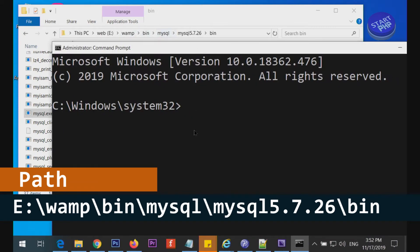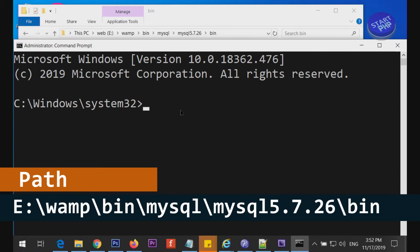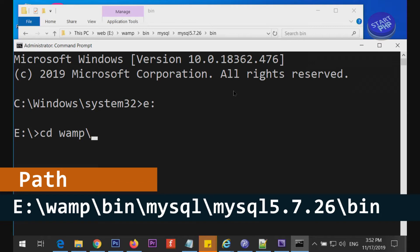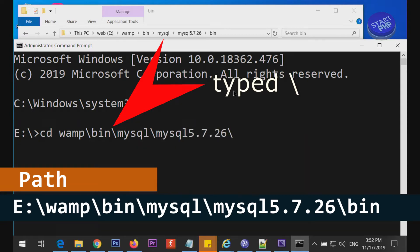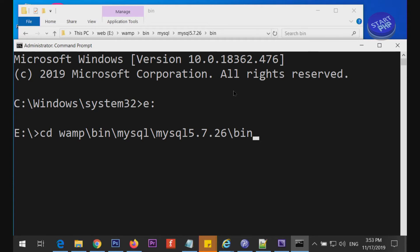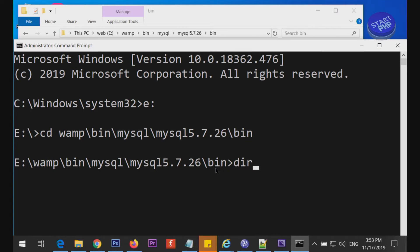Let's navigate there in the command prompt. I type 'E:' to switch to drive E, then 'cd wamp'. After that I use tab completion — type a backslash and press Tab to see the files. Keep pressing Tab to find 'bin', add a backslash, then type 'mysql' and press Tab again. Add another backslash, press Tab again and it will auto-complete 'bin' for you. Press Enter — now I'm inside the correct folder.